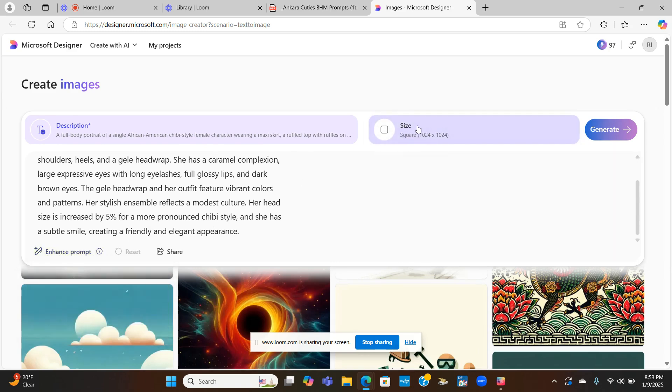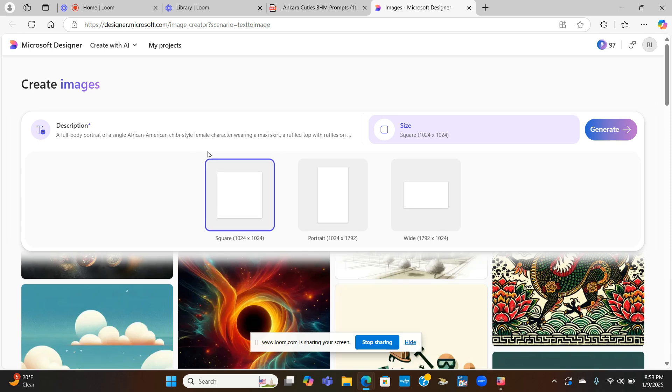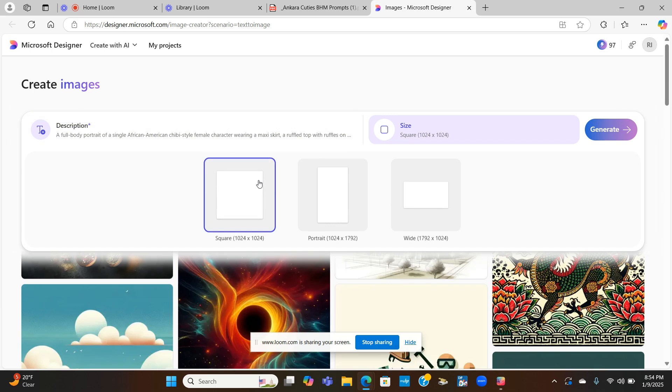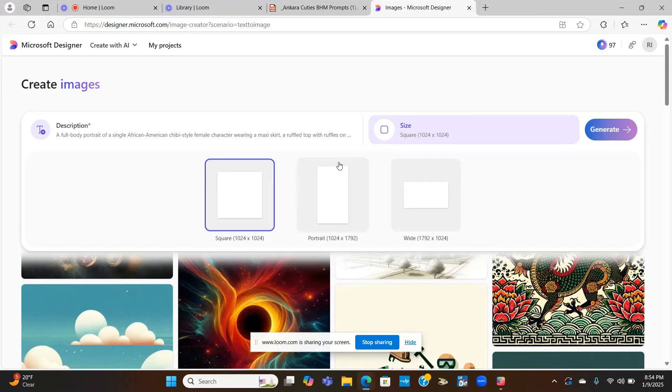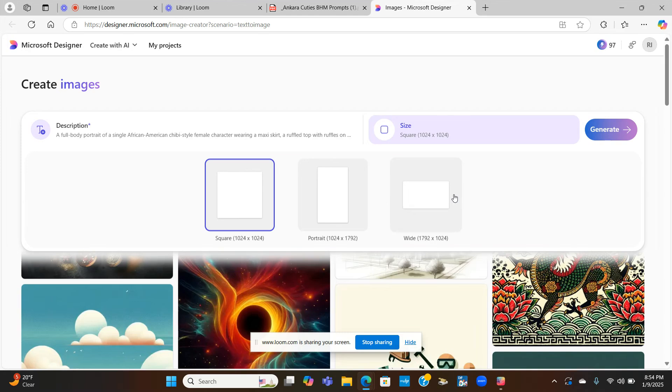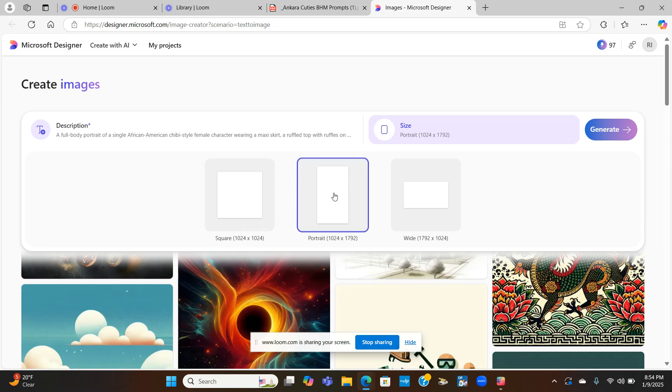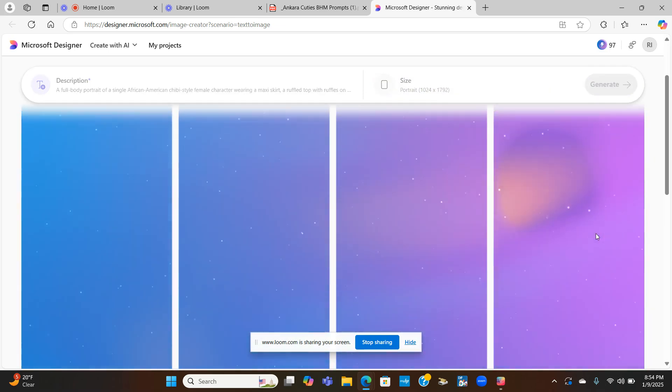You want to click on description and paste your prompt here. So I paste my prompt here and you can also enhance your prompts as well. So I'm going to click size. And for this particular image, I will be selling it as clip art. So I don't want to do the square. I want to do the portrait, the 1024 by 1792. And then they also have the wide if you want to do landscape, like for tumblers. But today we will be doing portrait because I want the full body image.